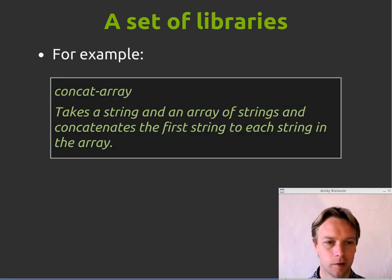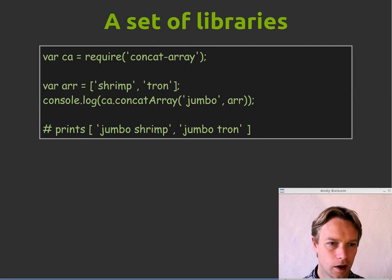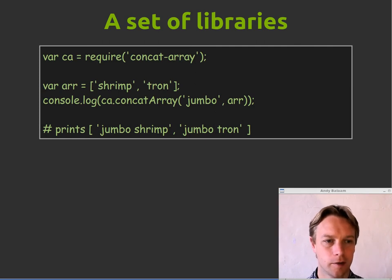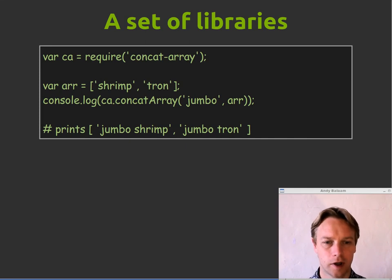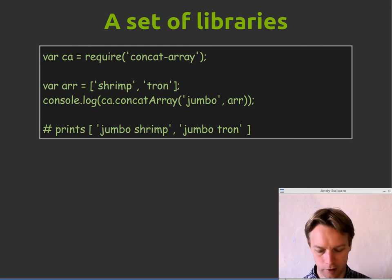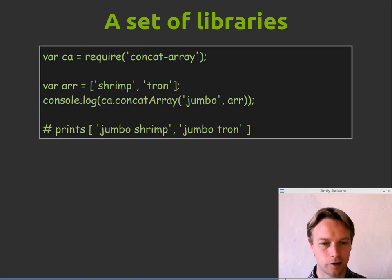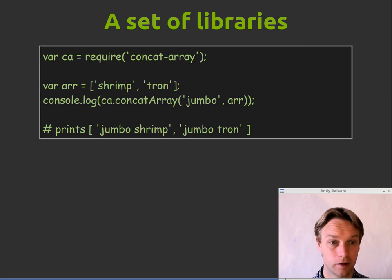Here's another example. There's a function called concat-array. You get hold of the concat-array module, put it in a variable called ca. You've got an array with two strings in it. If you call concat-array, pass in the string "jumbo" and the array which has got "shrimp" and "tron" in it, it will print out "jumbo shrimp", "jumbo tron" — it puts stuff on the beginning of the stuff in the array. That's all it does. It's a whole module just for that. They're small and I think that's good to know.